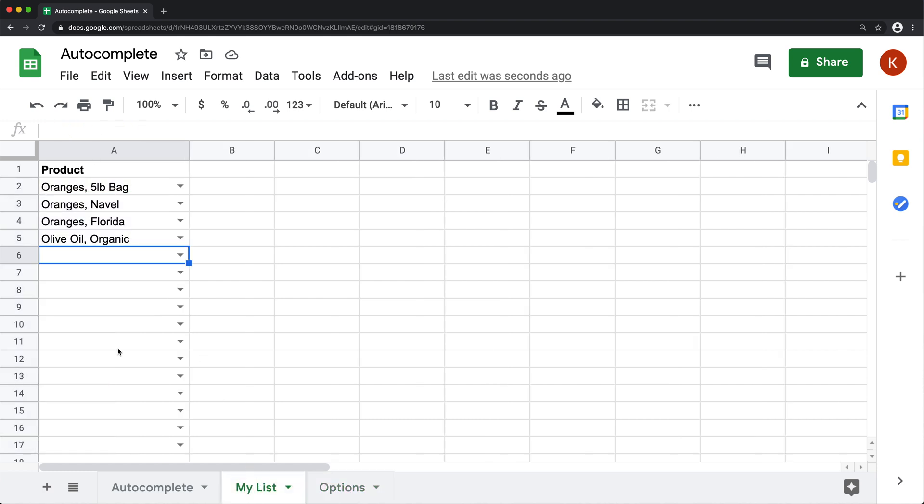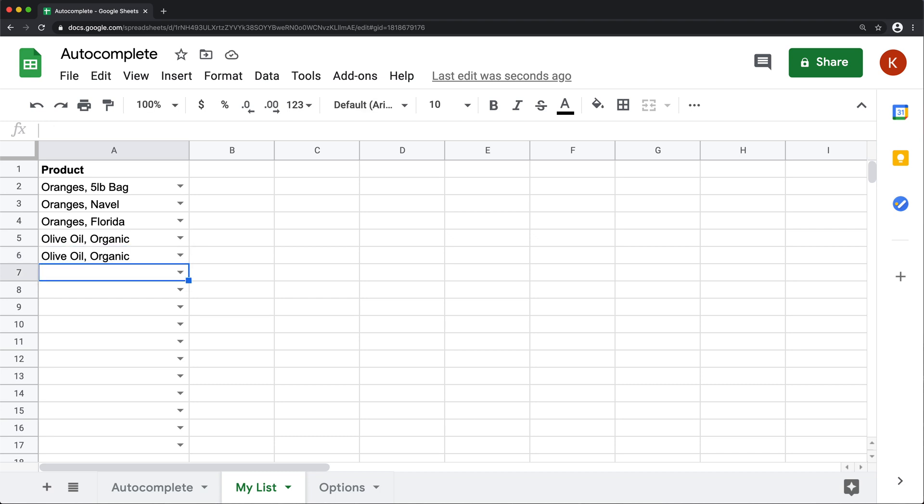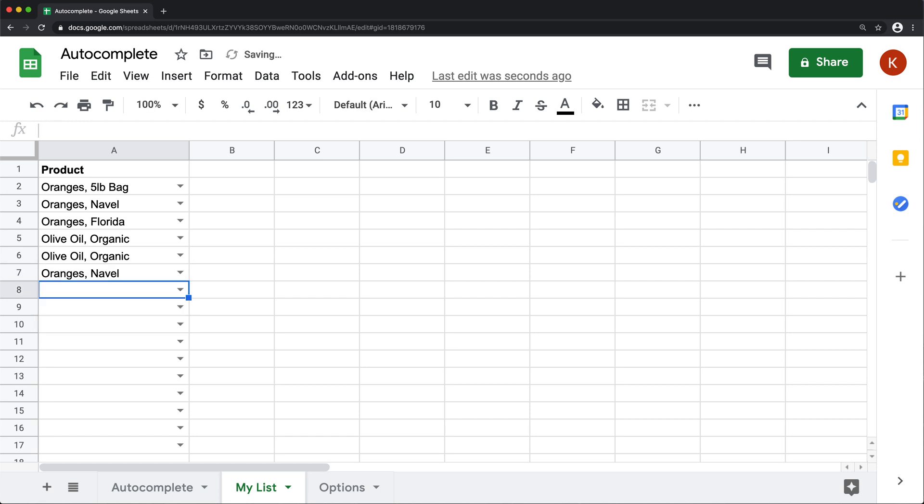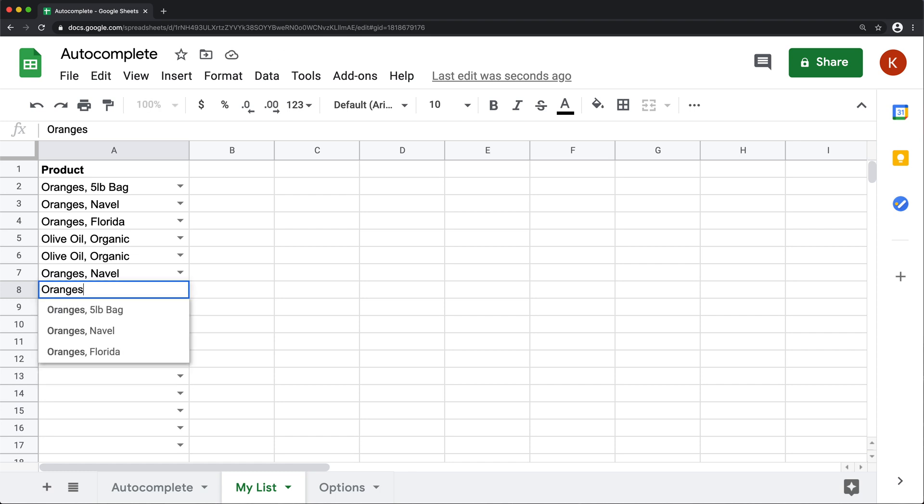So at this point, if I just go here and start typing, that option now shows up in this list. And if I do oranges, options show up and I can select one of those,